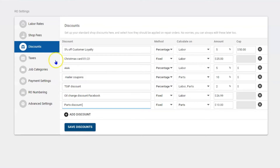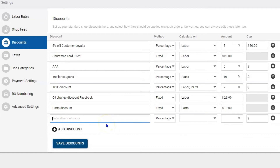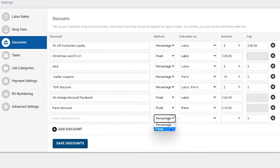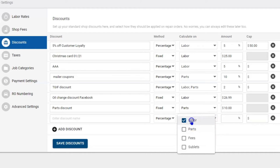To set up your discounts, select Add Discount with the plus sign. You have a space to title and name your discount. Then you can decide: is it a percentage discount or a fixed method? If it's a percentage, you pick and choose — is it labor, parts, fees, sublets, all, or just some of them?